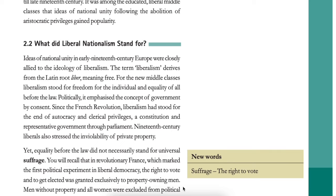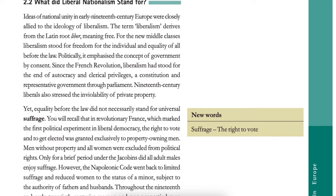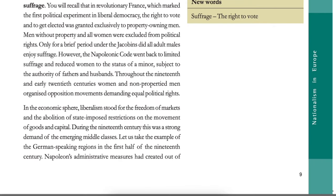Yet equality before the law did not necessarily stand for universal suffrage. In revolutionary France, which marked the first political experiment in liberal democracy, the right to vote and to get elected was granted exclusively to property-owning men. Men without property and all women were excluded from political rights. Only for a brief period under the Jacobins did all adult males enjoy suffrage. The Napoleonic Code went back to limited suffrage and reduced women to the status of a minor, subject to the authority of fathers and husbands. Throughout the 19th and early 20th century, women and non-propertied men organized opposition movements demanding equal political rights. New word: suffrage — the right to vote.